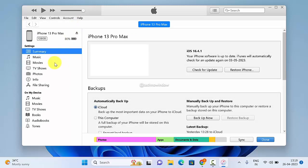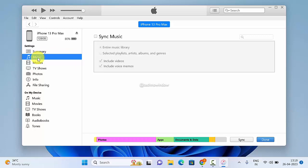Then click Music from the left panel and check the box for Sync Music.